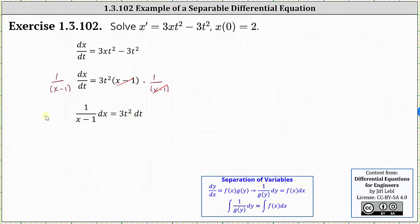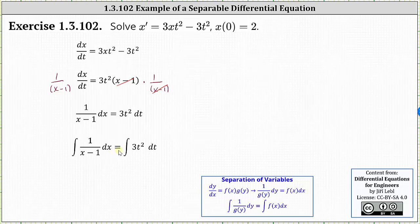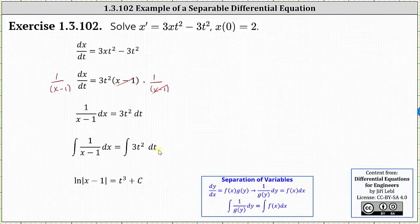Now we integrate both sides of the equation, giving us the indefinite integral of one divided by the quantity x minus one dx equals the indefinite integral of three t squared dt. Integrating on the left, we have natural log of the absolute value of the quantity x minus one. On the right, the indefinite integral of three t squared with respect to t is three times t cubed divided by three, which simplifies to t cubed plus a constant c, which combines the constants from both sides.